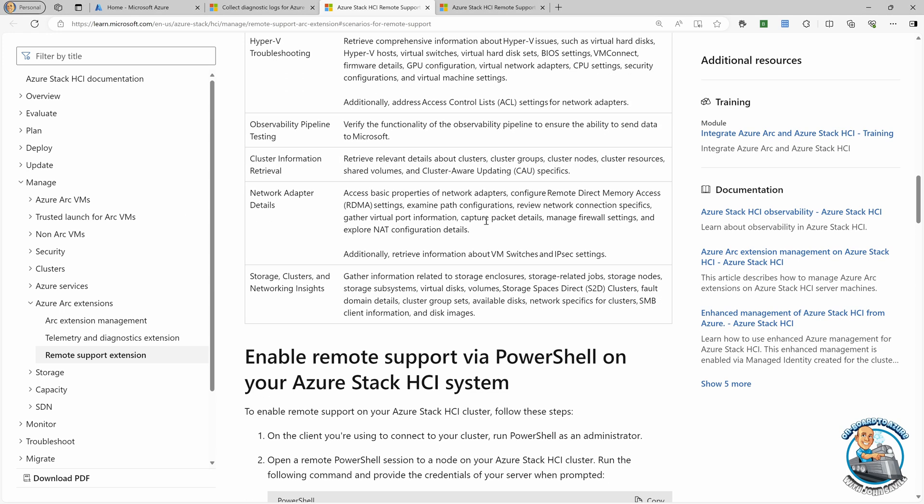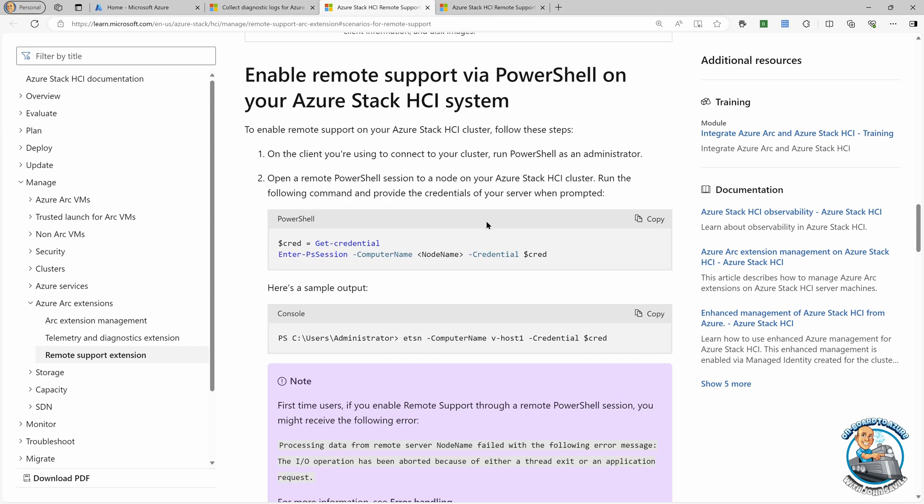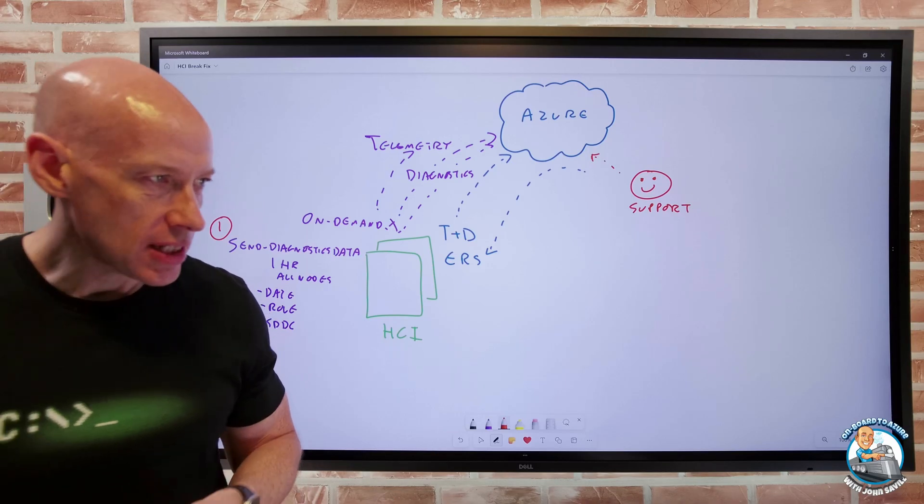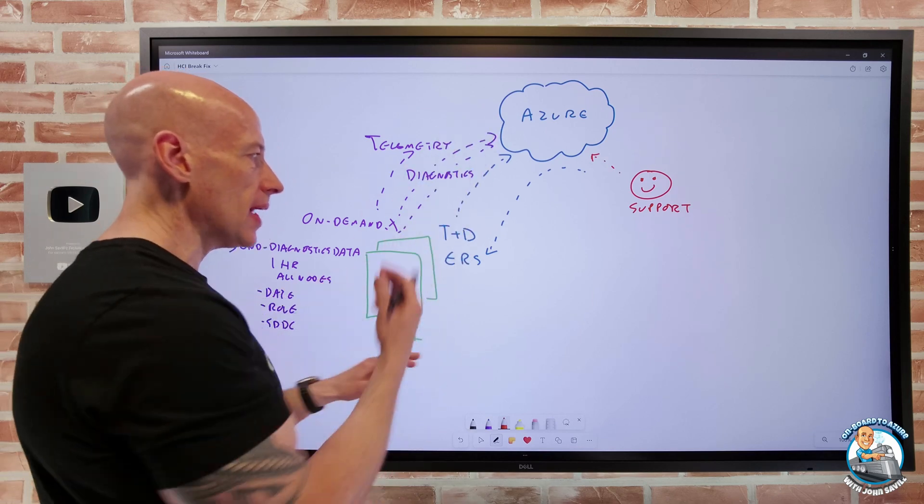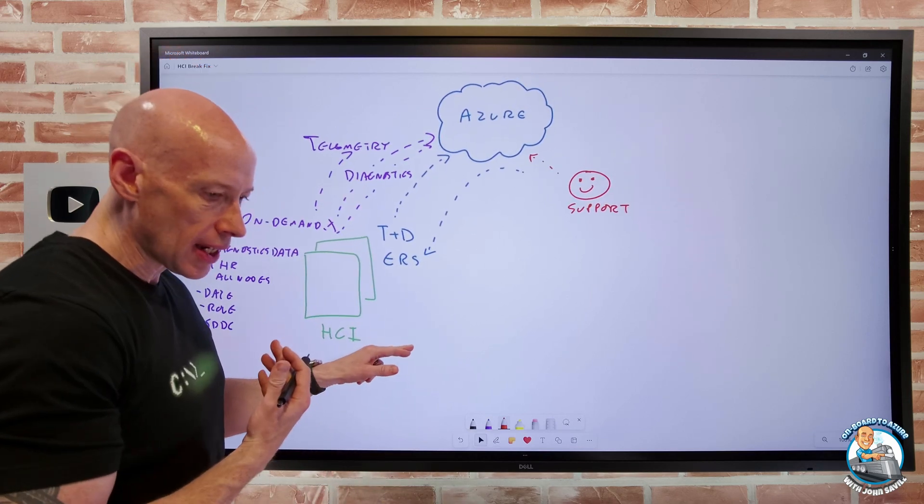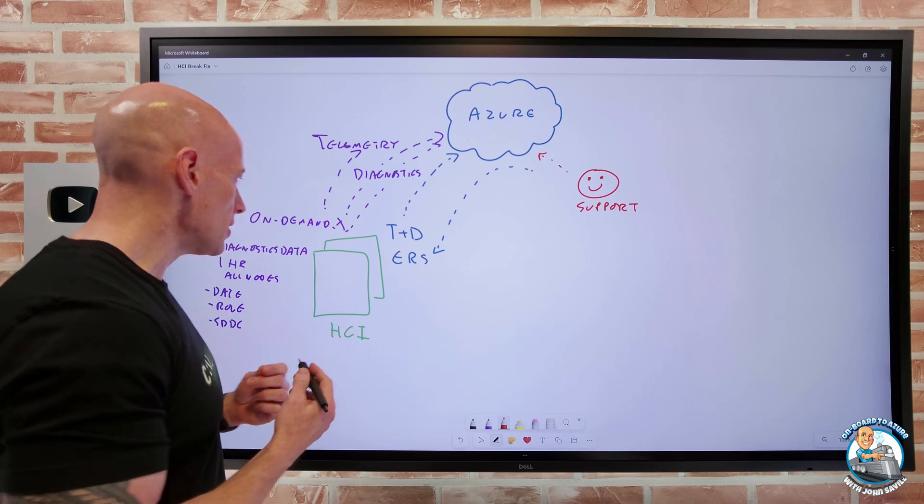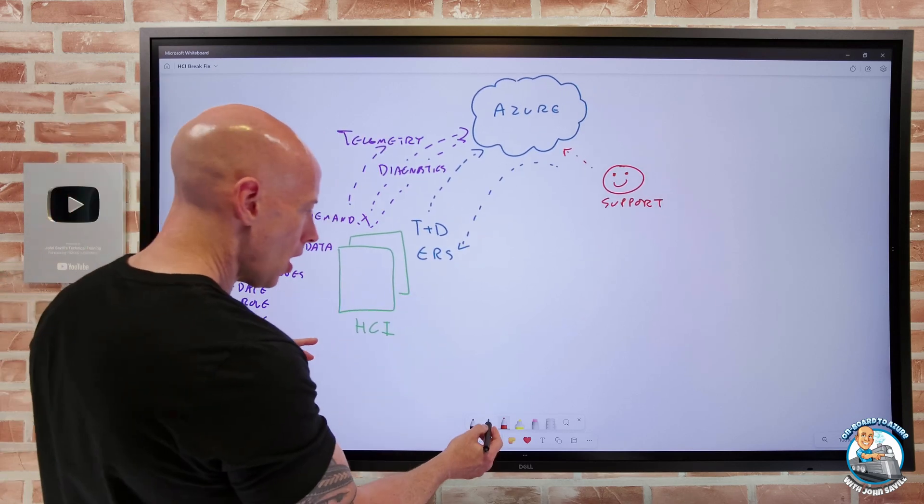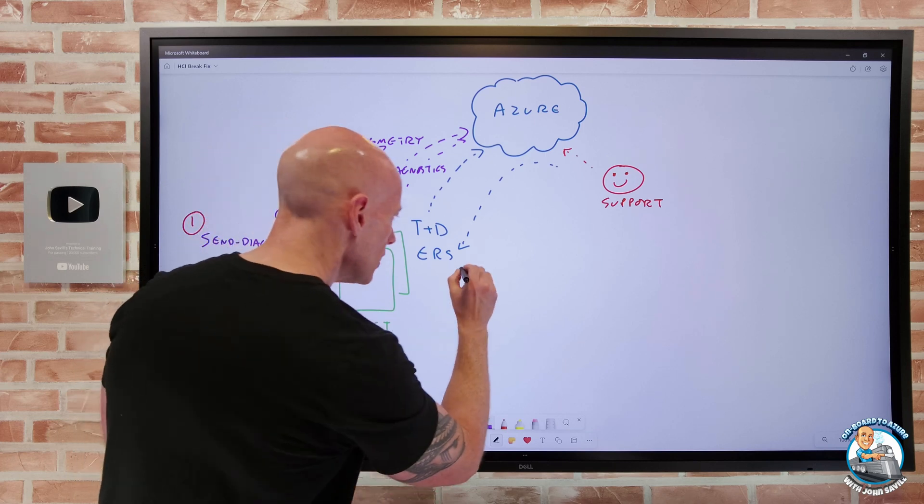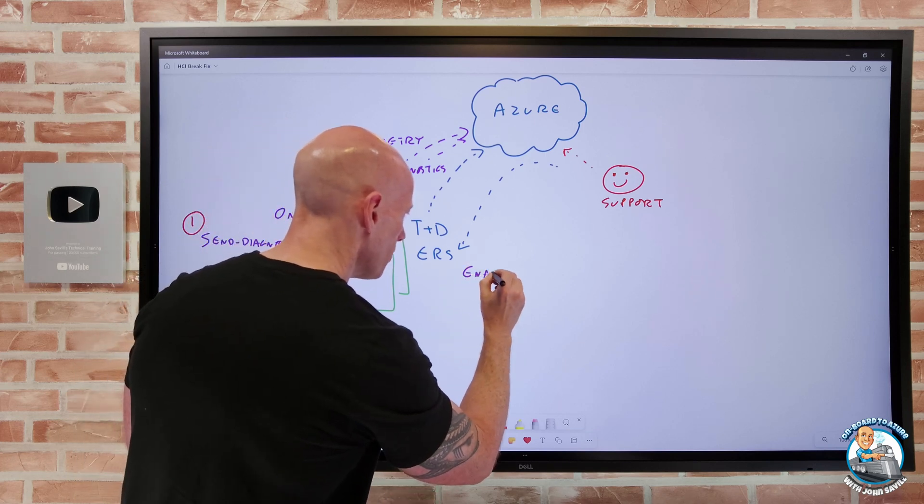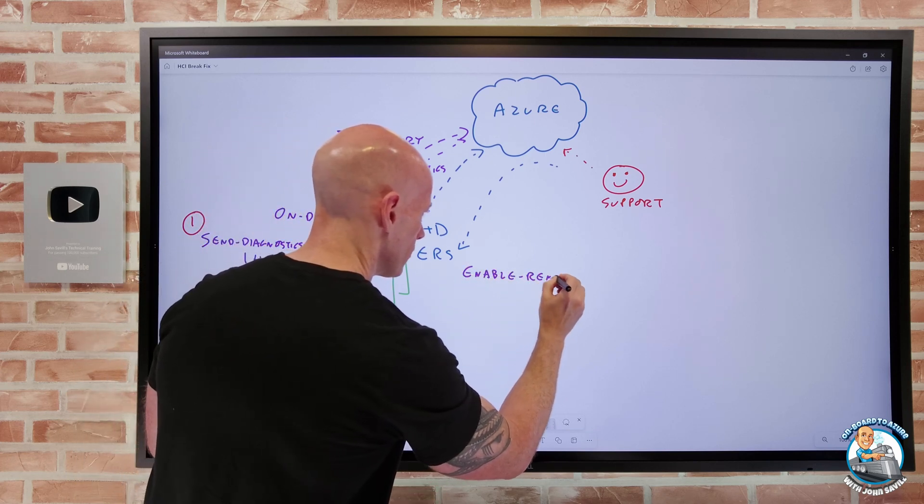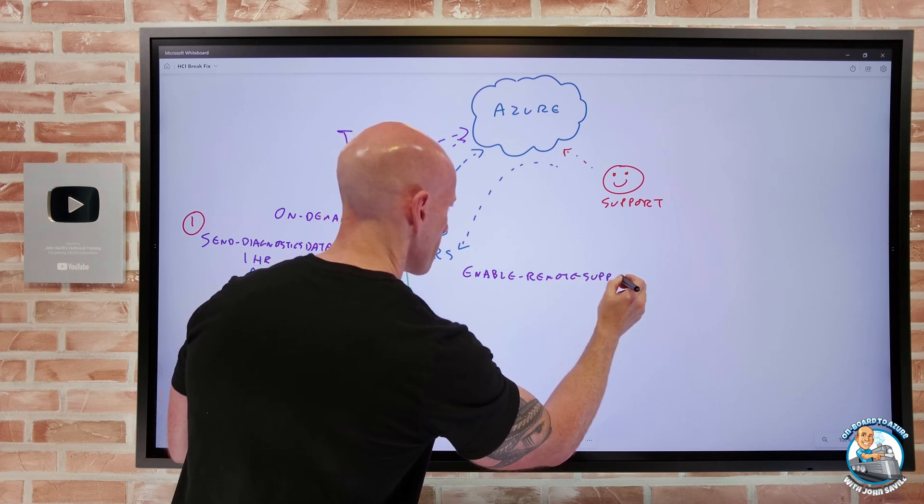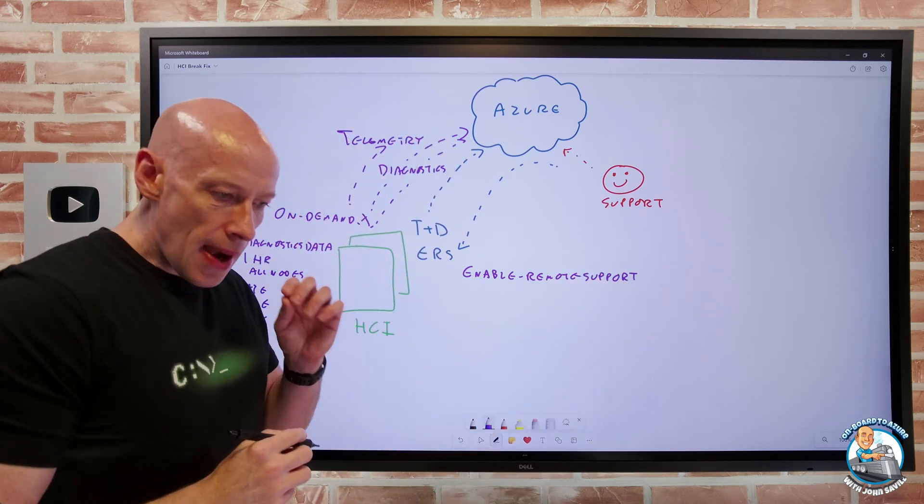And you have full control of this. You have to go and turn this on. So here it's talking about, we're going to run a command to enable remote support. So if I think about my environment, this does not enable by default, just because you're cloud connected, they can't do anything. I have to say, I want to enable this. So from right here, I am going to, when I want to enable this, I'm going to say, enable remote support.